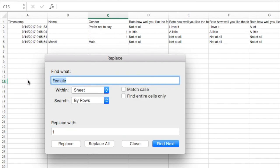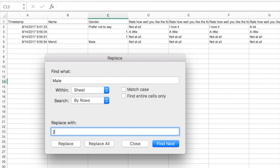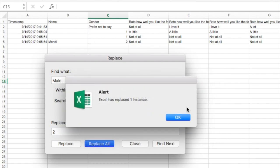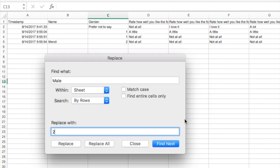Now I'm going to come here and do male and convert male to two. And again, Replace All. Now be careful when you're doing Replace All. For instance, I had female and male.